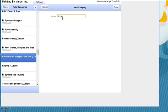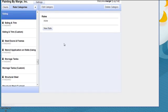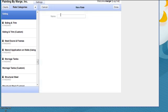So I name my category Siding for multiple kinds of siding. Then I go in and I create a particular kind of siding like Clapboard.